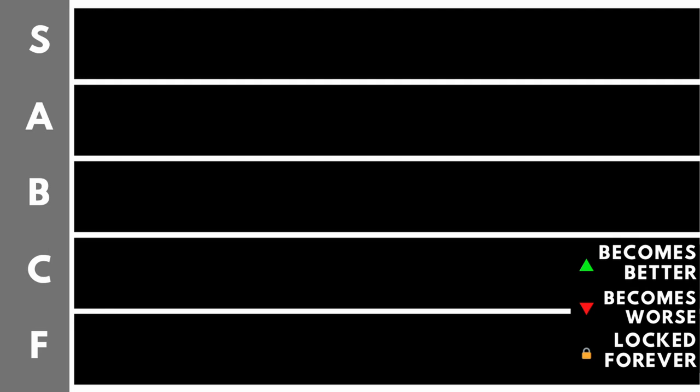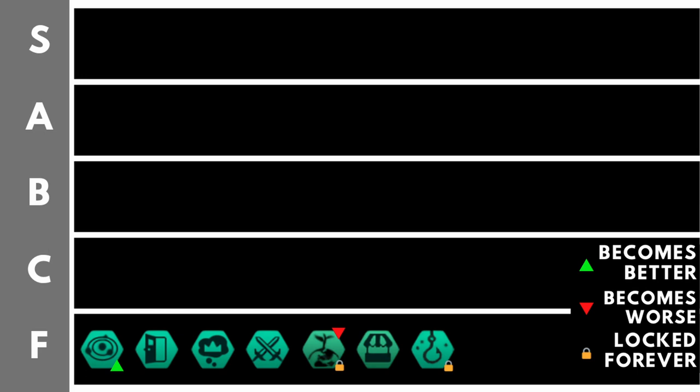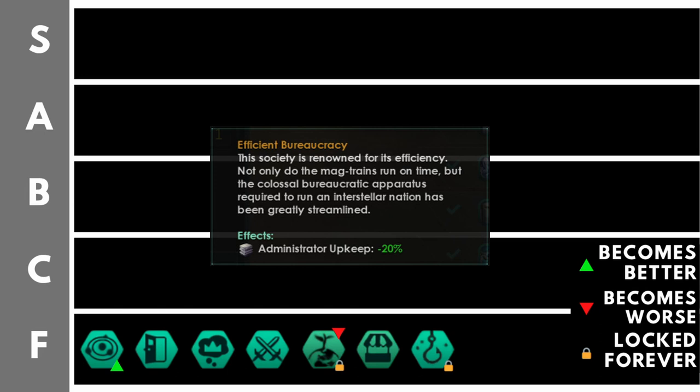These civics are downright disastrous to take or the benefit is simply so completely marginal that the opportunity cost of taking them is astronomical. Efficient bureaucracy is the first civic in this tier. You're going to get minus 20% administrator upkeep. And that is about it. You're not going to get anything else for this civic. Yes as the game goes on you will get more administrators so you will save slightly more on your consumer goods. But overall it's really not that useful.